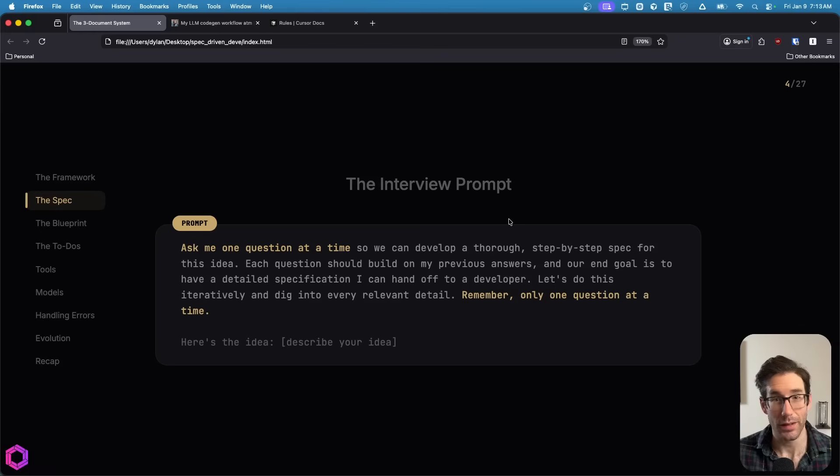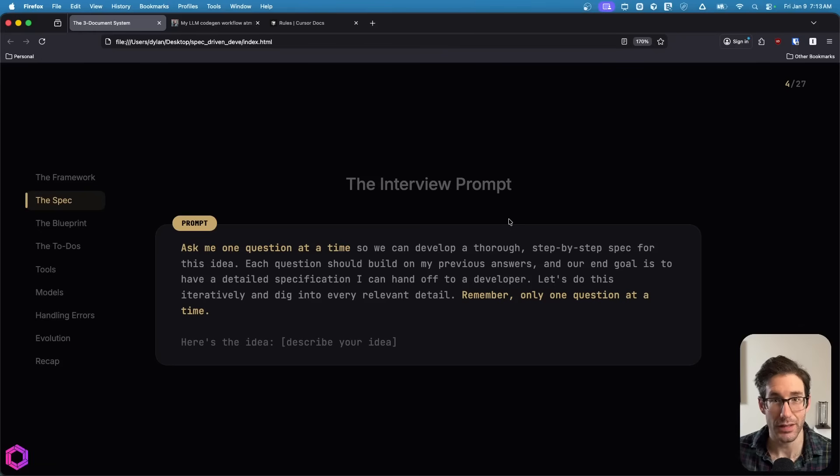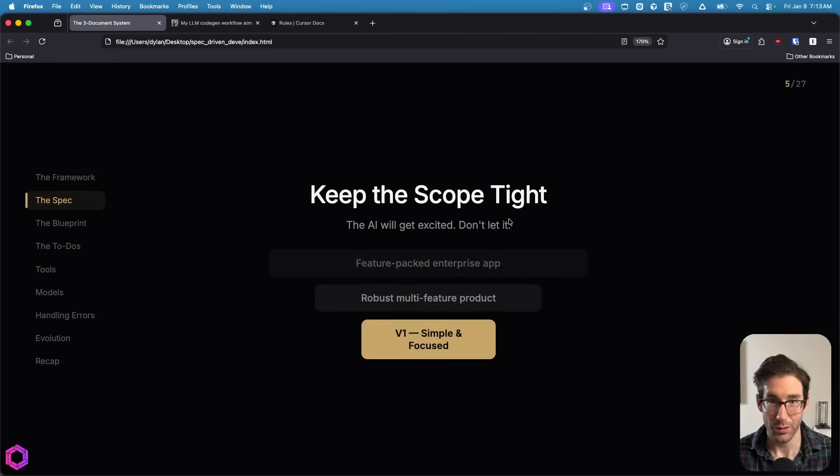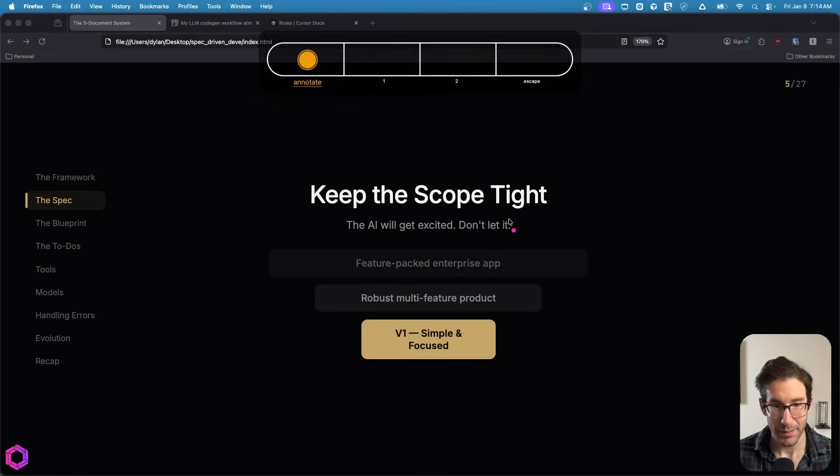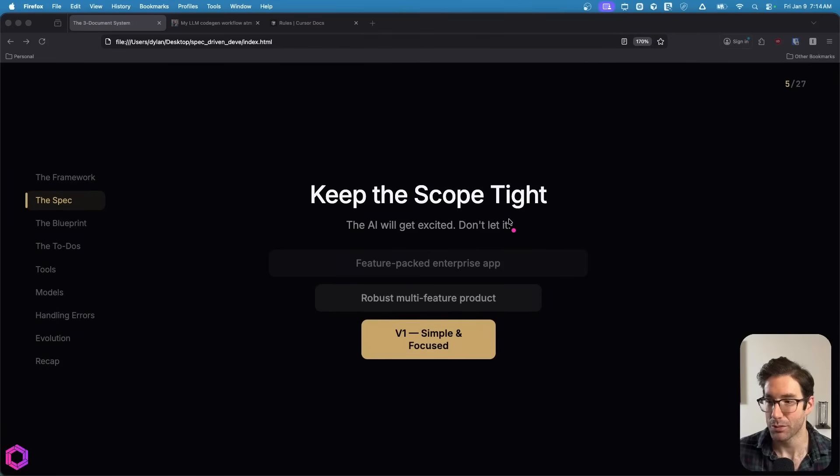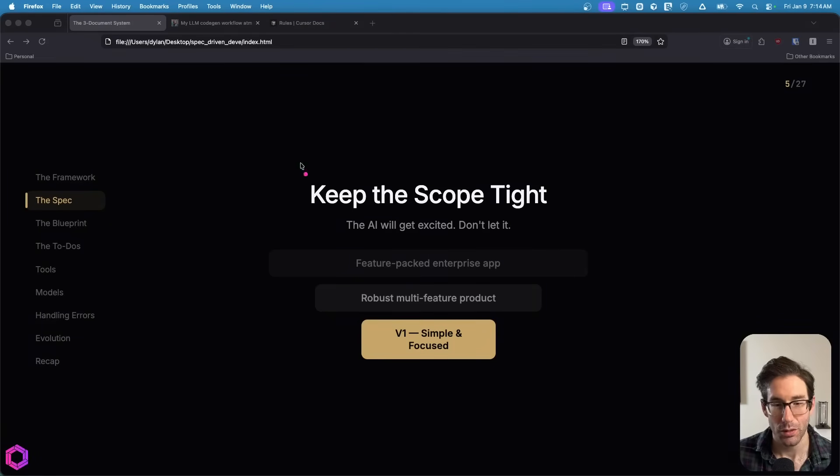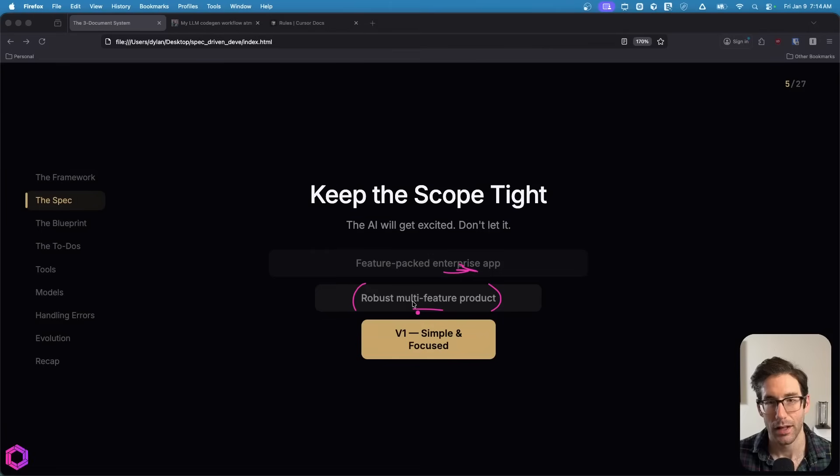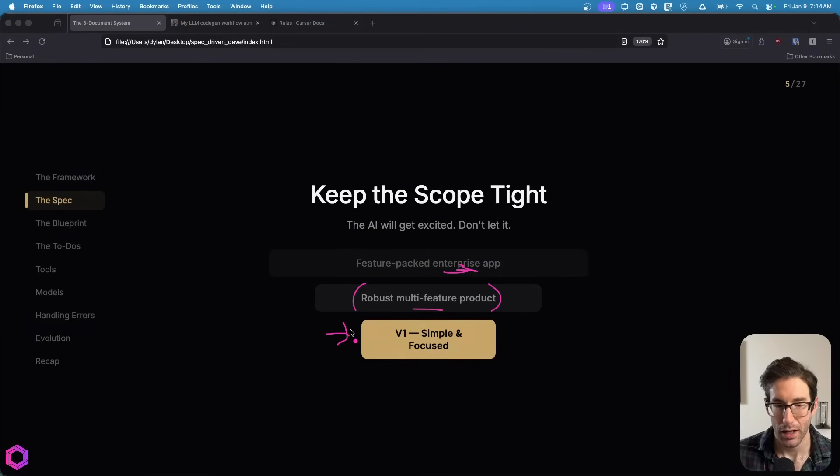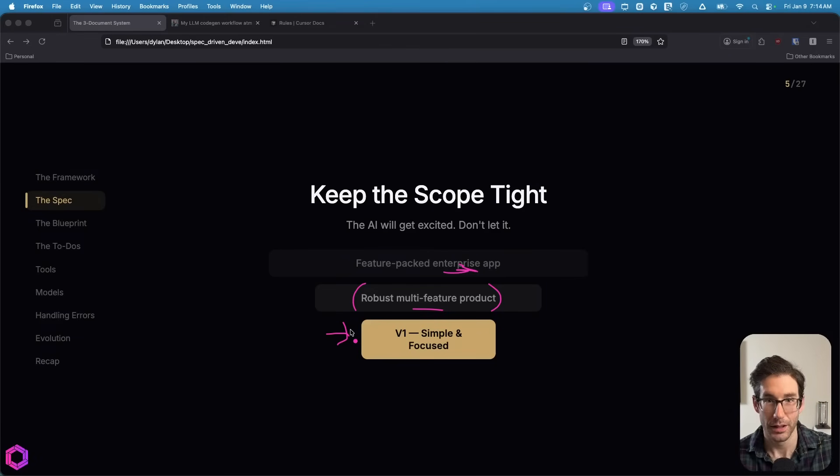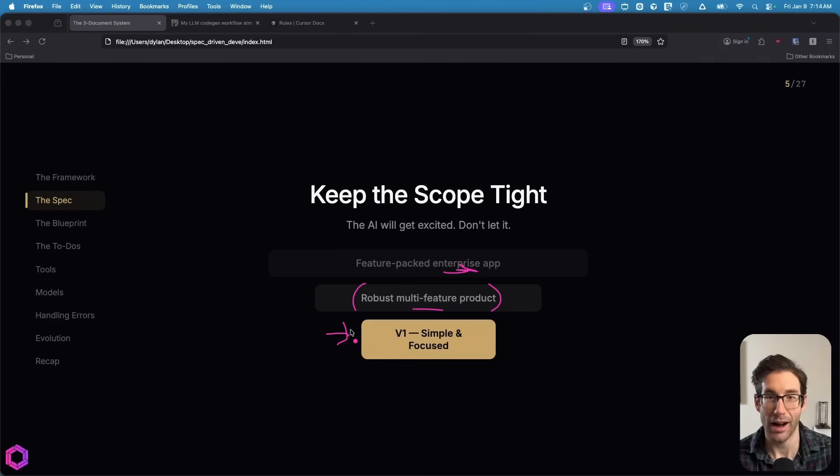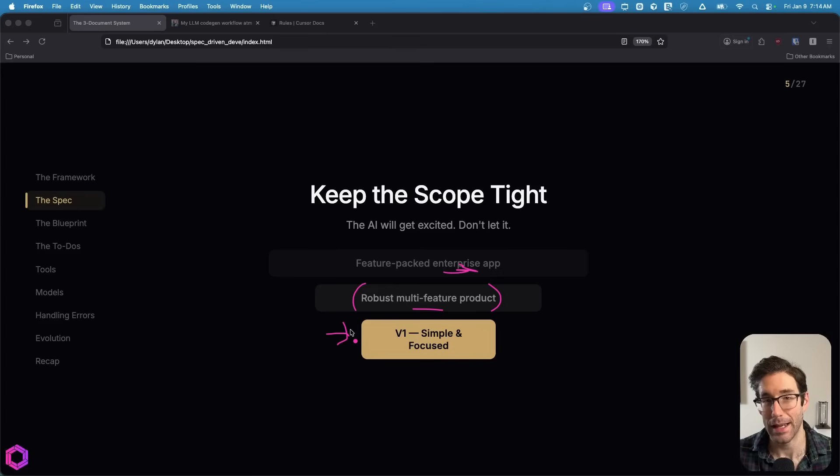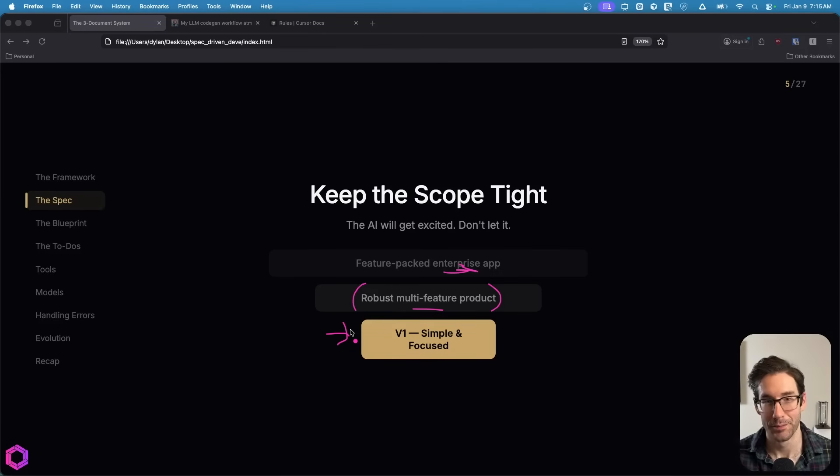Sometimes the AI will ask you questions that you don't necessarily know the answer to. You can ask the AI to give you choices or outsource that to the AI as well. One critical thing when you're going through this interview is a lot of these AIs can be overly ambitious. You don't want to create an enterprise-ready application. What you want is a very basic version of a simple product that solves your specific problem. You want to start small.